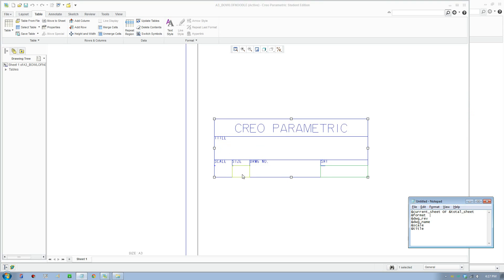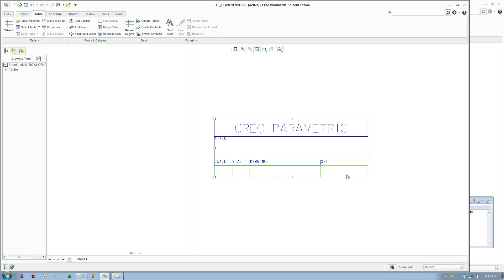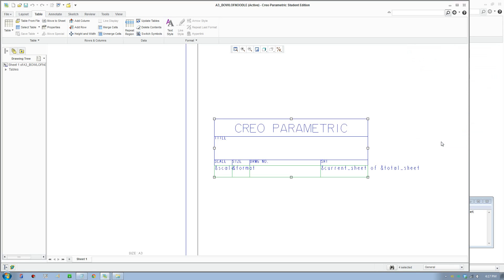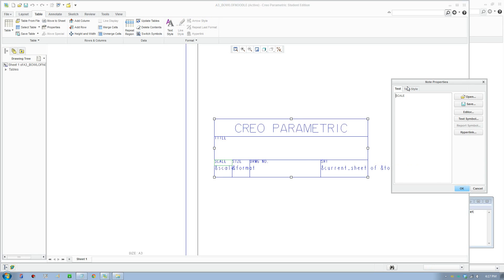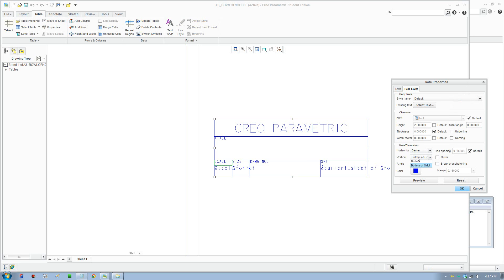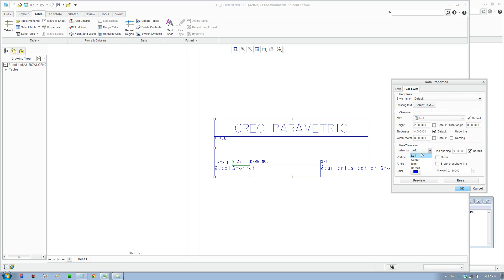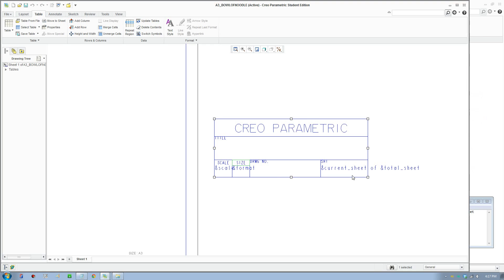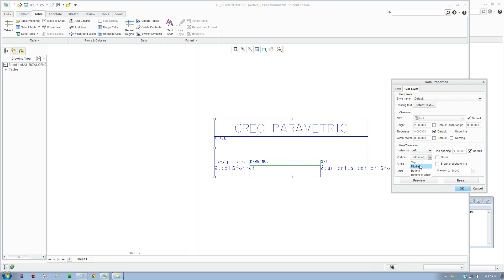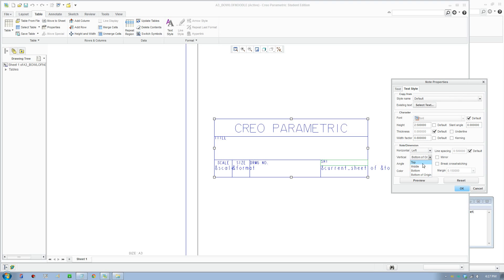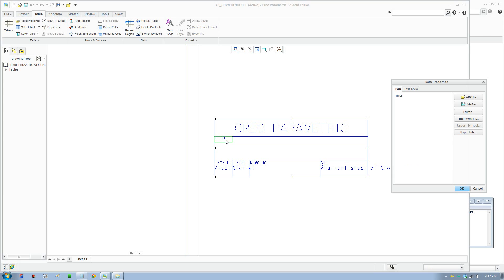Adjust the text size for these fields — double-click to get into text style. I'll make that 3.5 and put these into center-middle alignment for all the relevant cells, just to make it look nice.